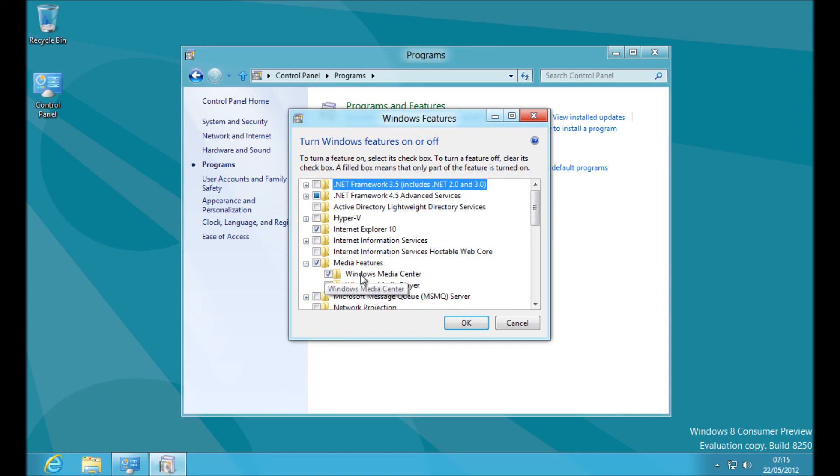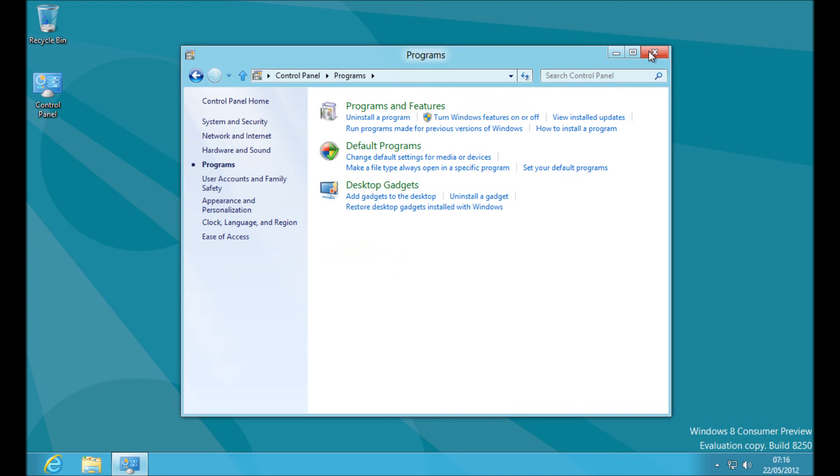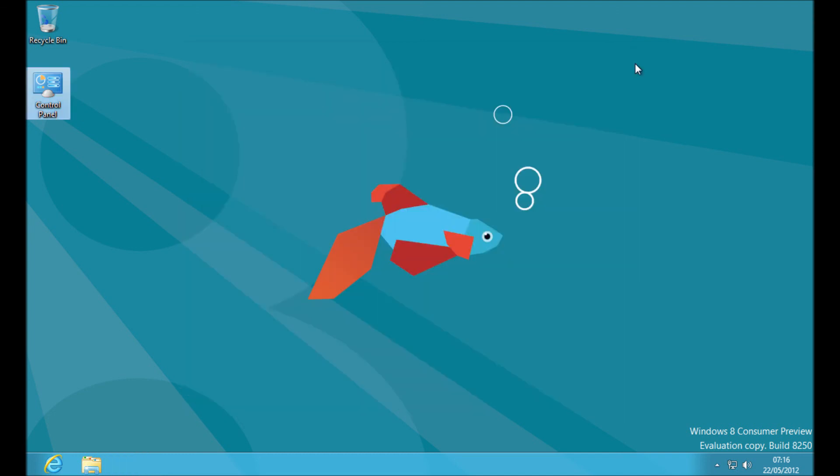media features. Expand that and ensure Windows Media Center is ticked. That's how you open Windows Media Center on Windows 8.